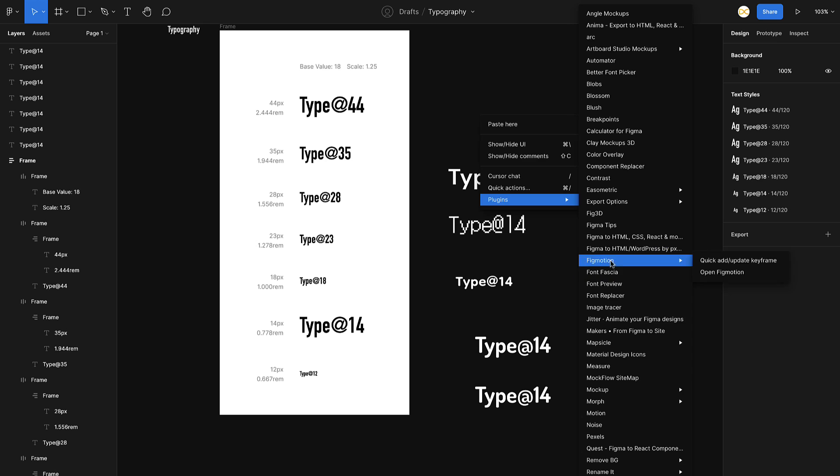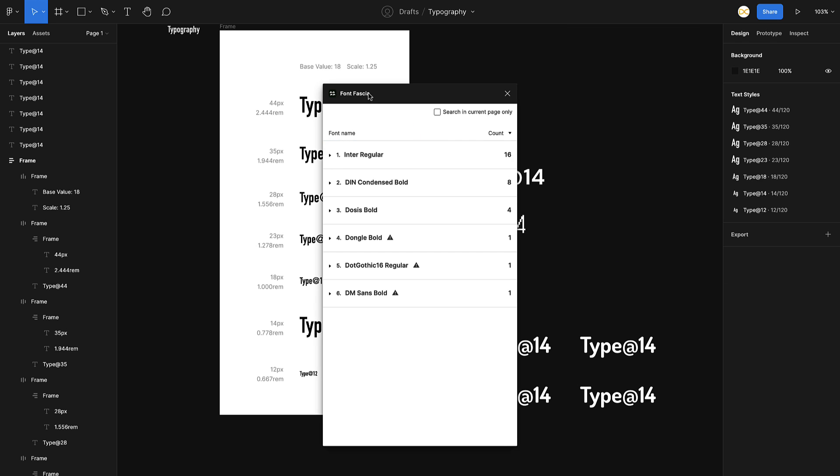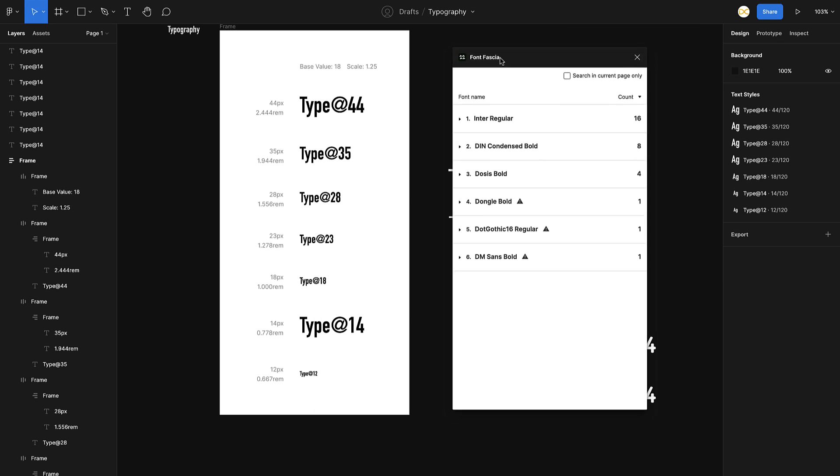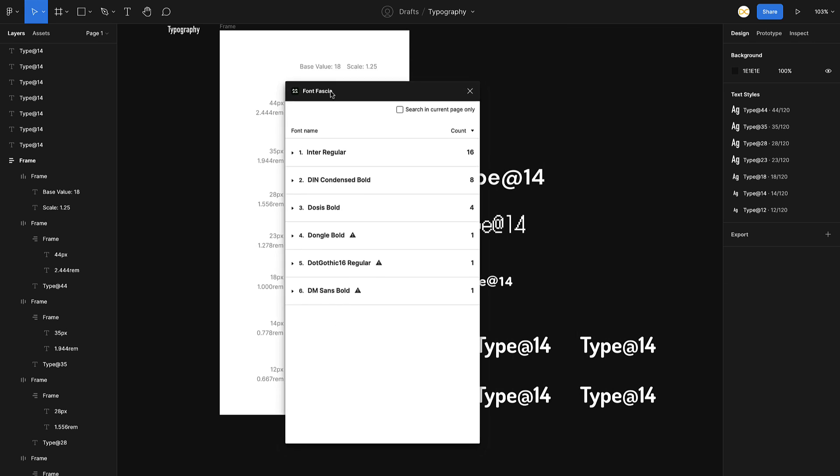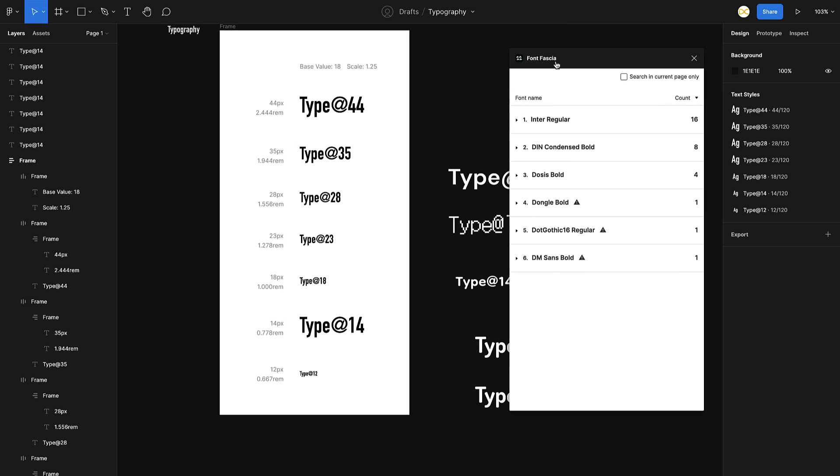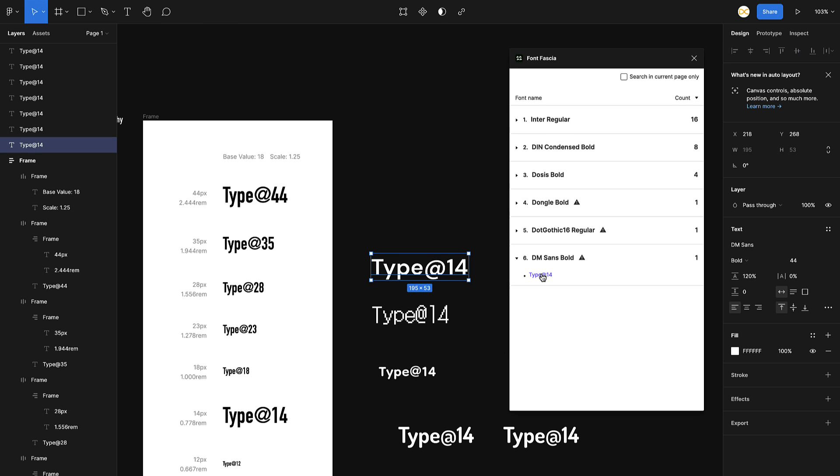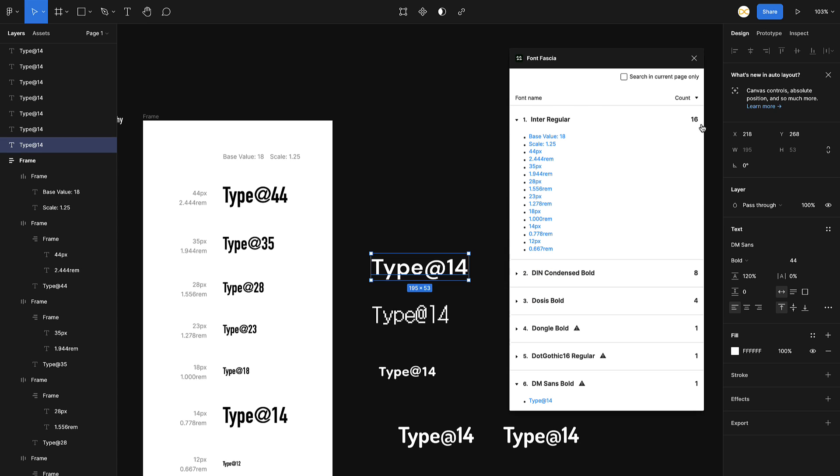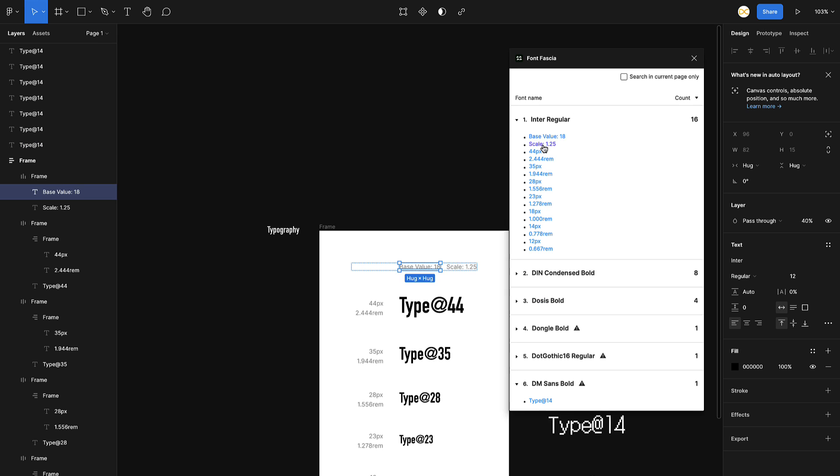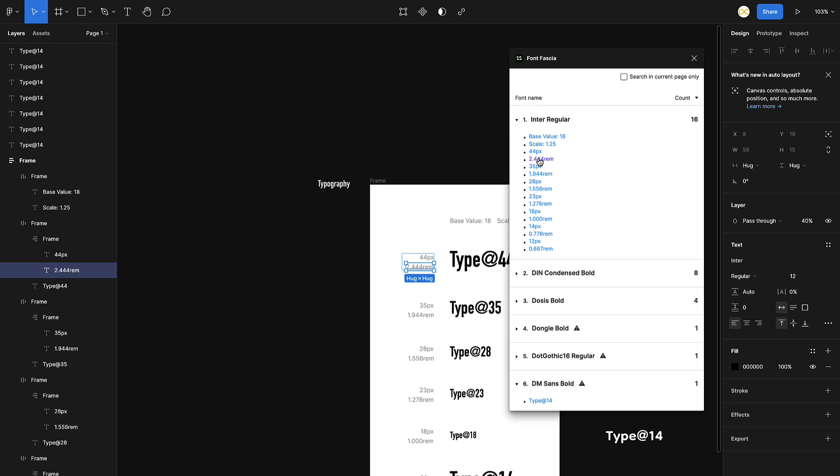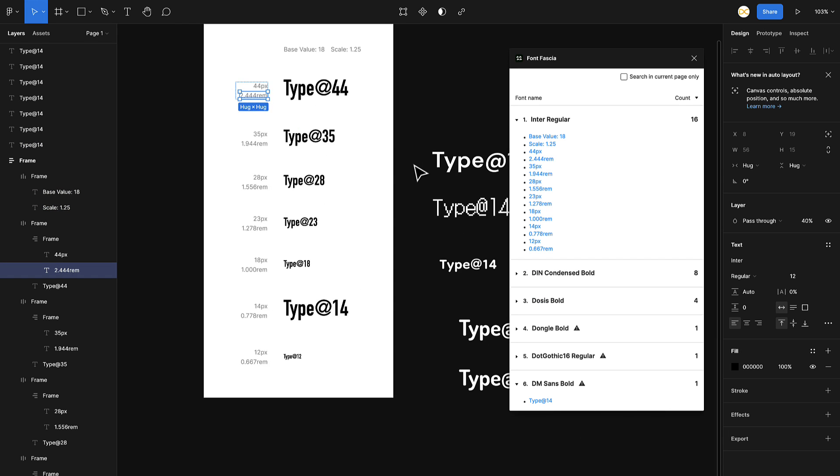Here you can see a quick preview of all the fonts that are being used in this document. In this particular document, there are six different fonts that are being used. I can just select here and see where they are being used and the total count of it. Interregular is being used 16 times. I can just select and see wherever these are placed.